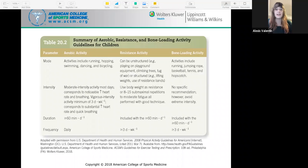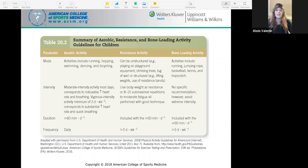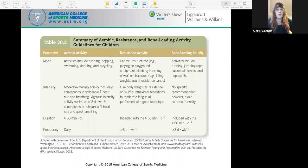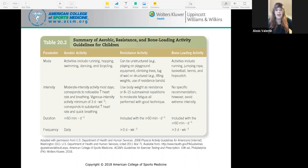Here is a summary of aerobic, resistance, and bone loading activity guidelines for children. For aerobic mode, activities include running, hopping, swimming, dancing, and bicycling. Resistance activity can be unstructured, like playing on the playground, climbing trees, or tug of war, or structured, such as lifting weights or using resistance bands. Bone loading activities include running, jumping rope, basketball, tennis, and hopscotch.